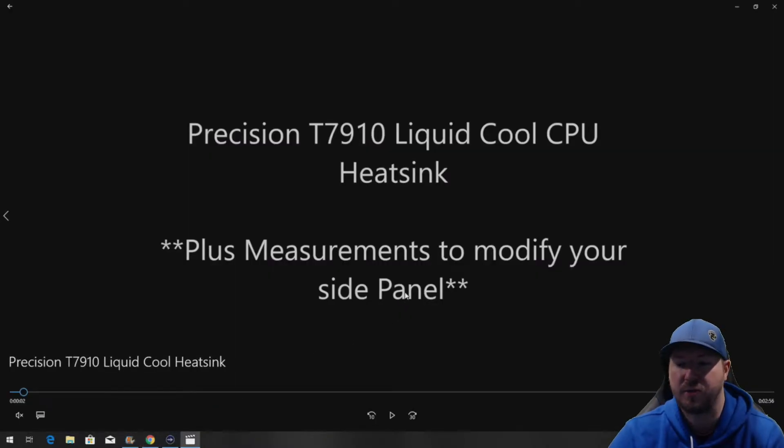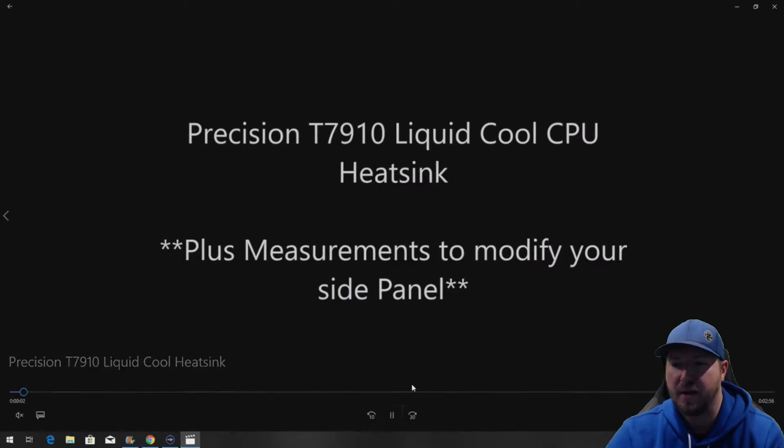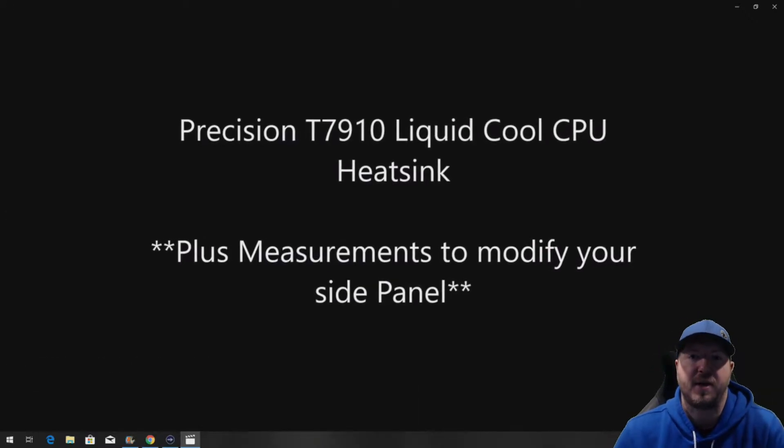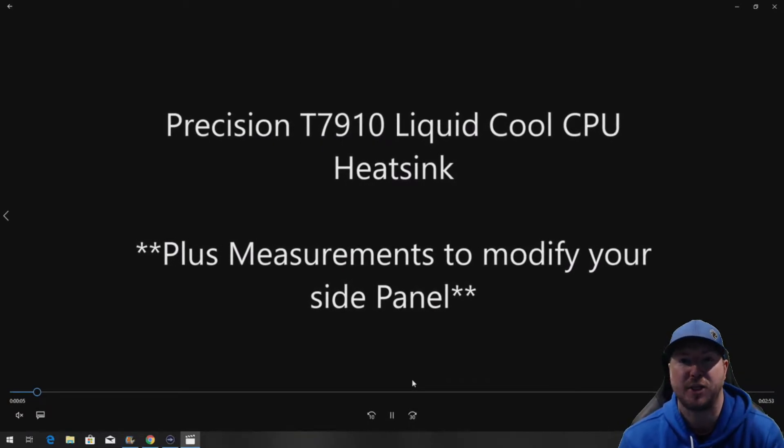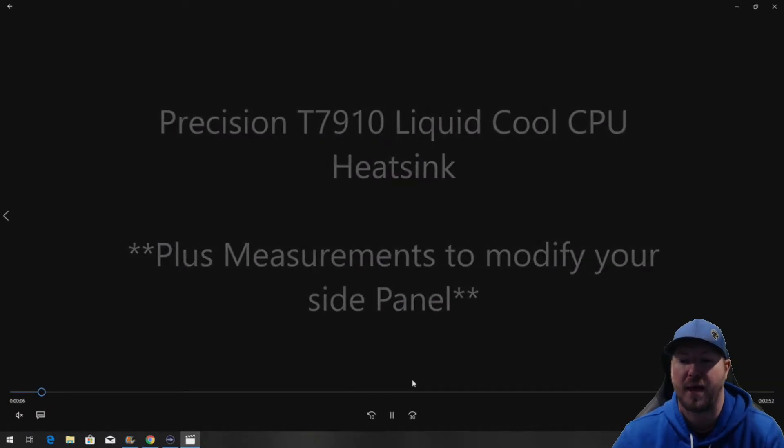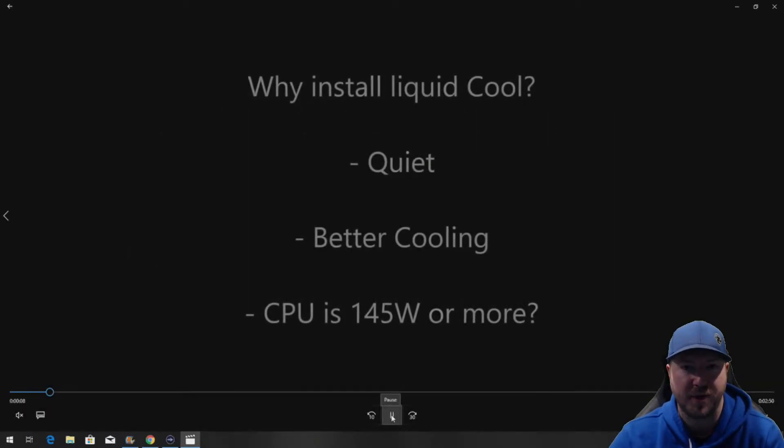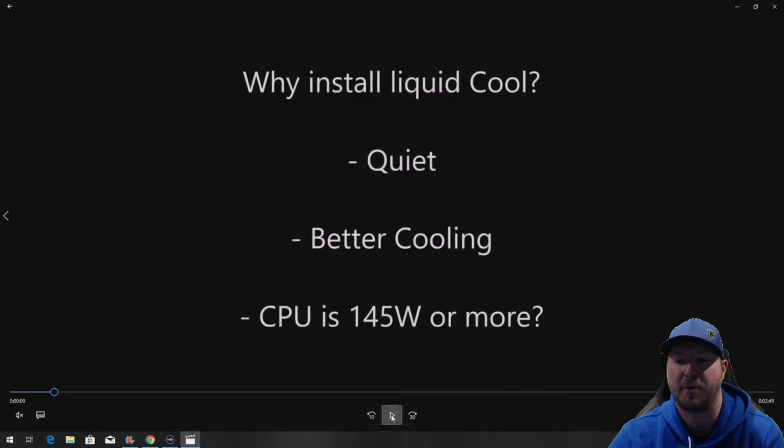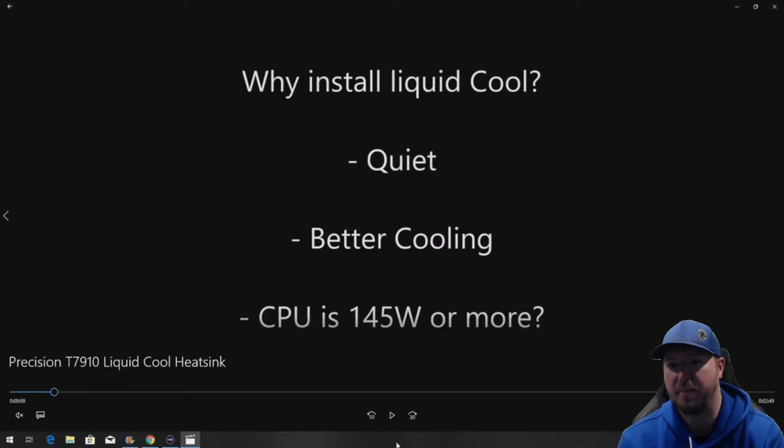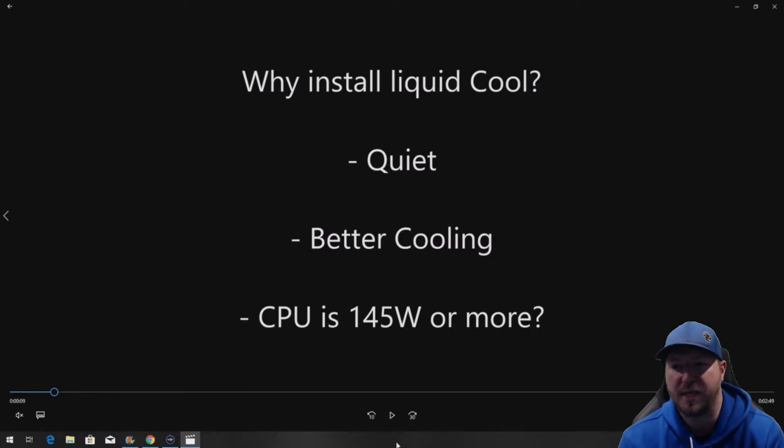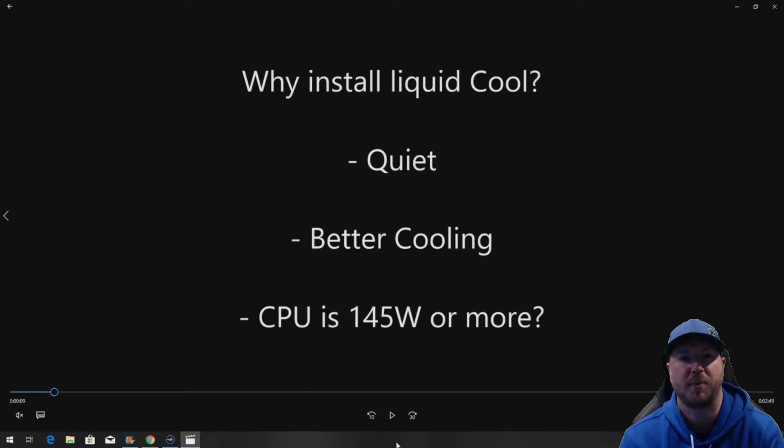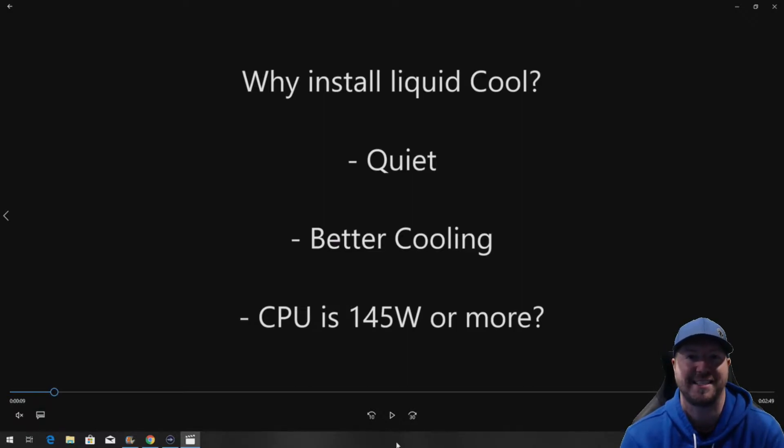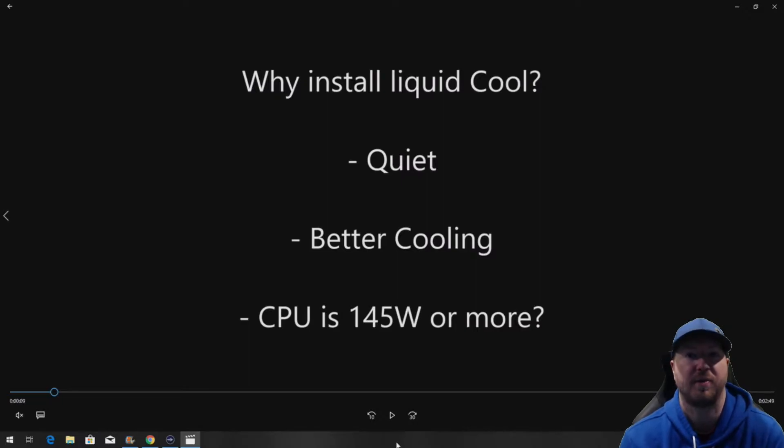Let's get to the actual heatsink. Later in the video we are going to show you measurements for that mesh side panel that you probably don't have if you're upgrading to a liquid cool heatsink. So, why would you want to install a liquid cool heatsink? Mainly because they're quiet. They're supposed to provide better cooling than the existing or the original fan heatsink assembly although those are very quiet as well.